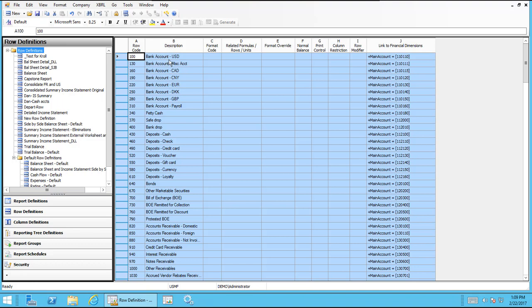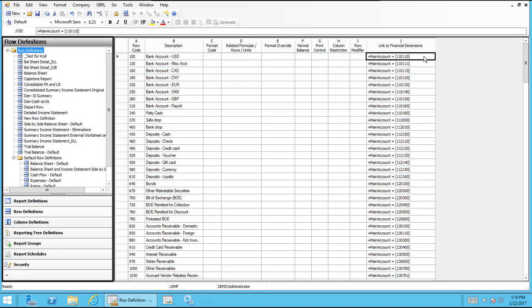Conversely, in this case, because we're covering the link to financial dimensions column, I showed this because this is how we can do adjustments to our link to financial dimensions. For example, we don't really want to have all of these bank accounts listed here. We just need to show we'll just combine them all into one. So to do that,